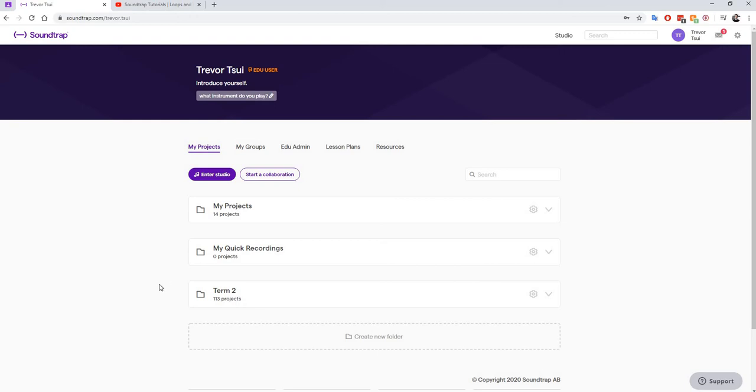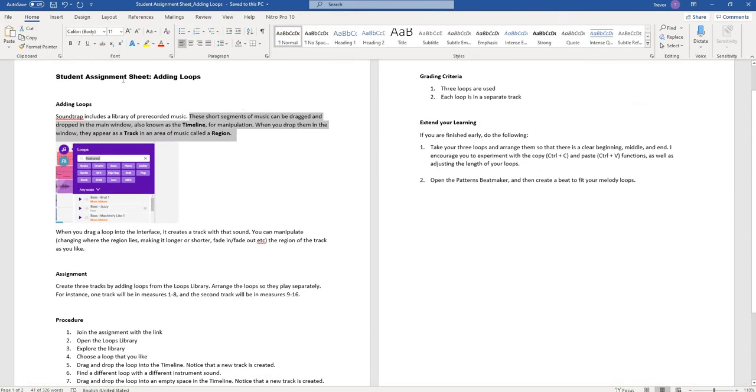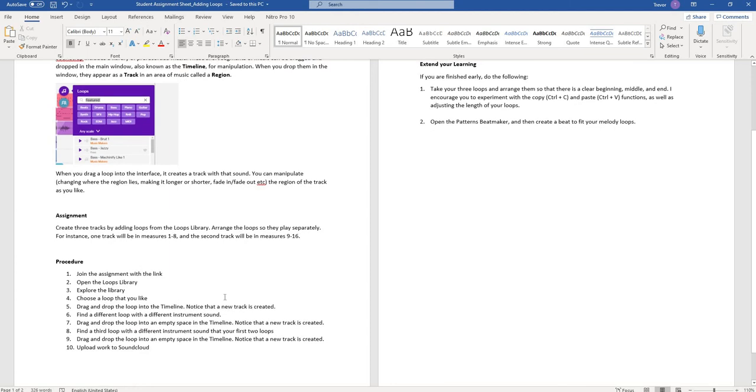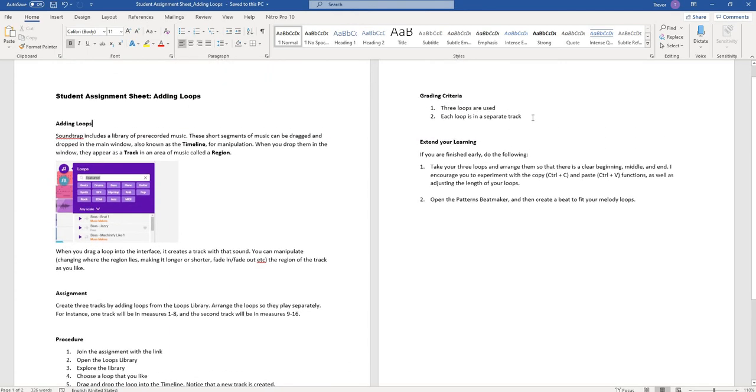You're always going to receive an assignment sheet which will look like this. It tells you what the assignment is, step-by-step procedures, grading criteria. We always want to look at the assignment sheet before we start our project.